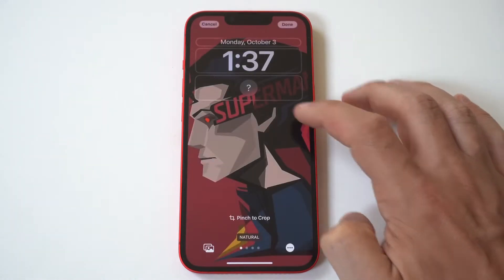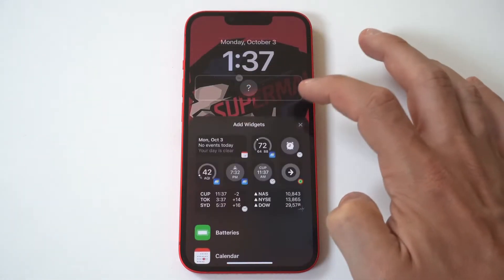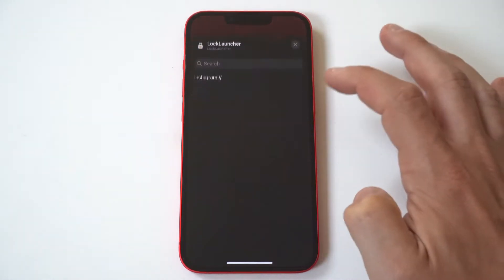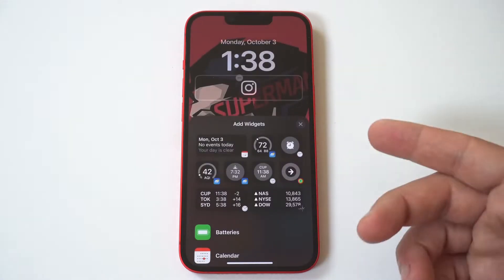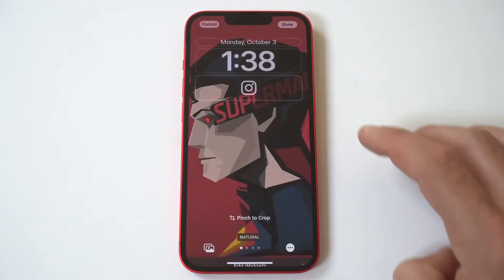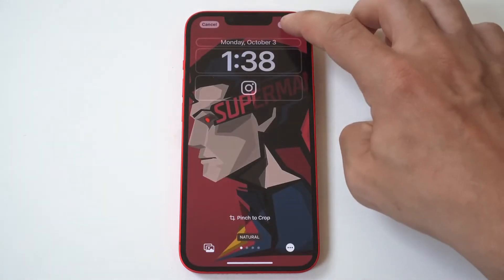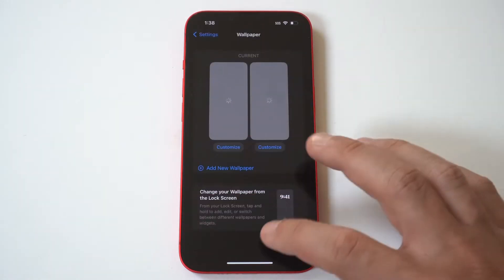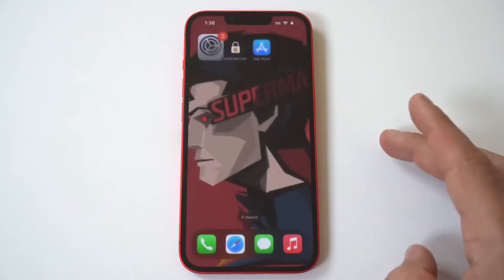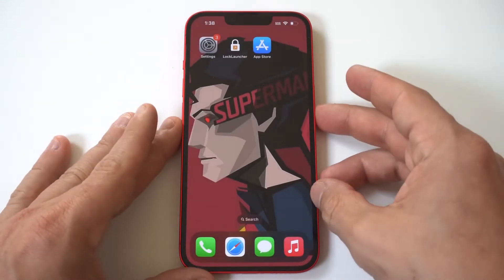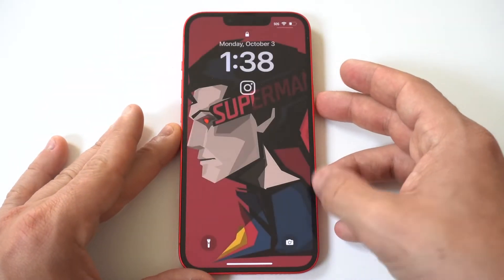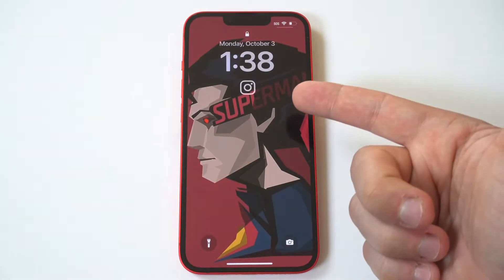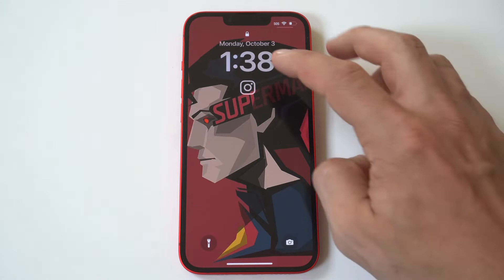You're going to see I've got Instagram right there. It's going to add the actual icon. I'm going to click done, save it, lock it up — and you guys can see that we've got a custom app icon on our iPhone 14. How cool is that?